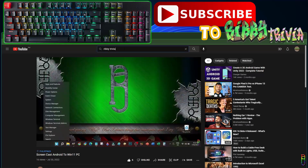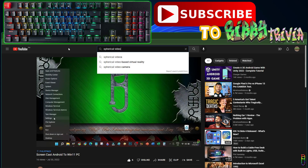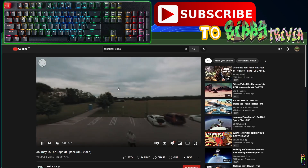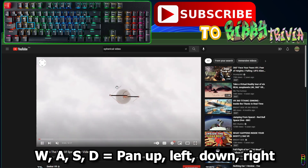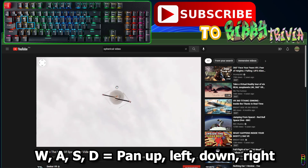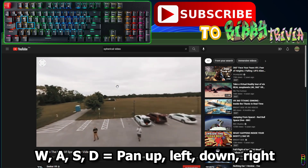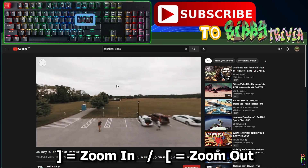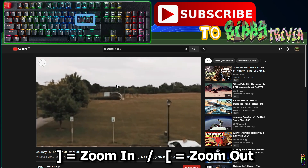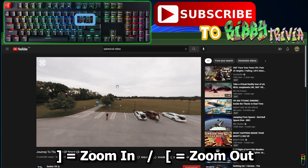The last set of YouTube keyboard hotkeys are for spherical videos, most commonly known as 360 videos. These hotkeys will only work for 360-type videos. Just like any modern PC game, you can use WASD keys to move through the 360 video — W for up, A for left, S for down, and D for right. To zoom in, press the close square bracket, and the open square bracket to zoom out. Alternatively, you can use the plus or minus keys on the number pad to zoom in or out.